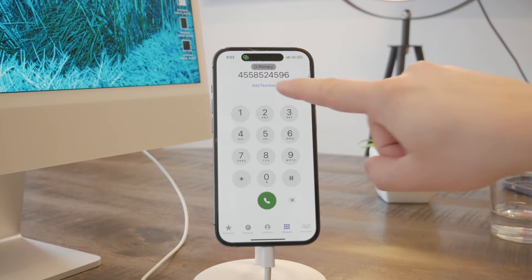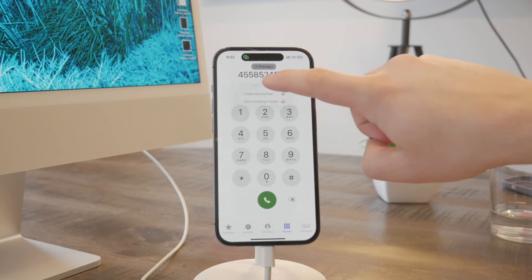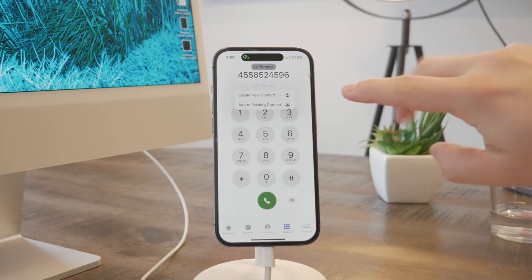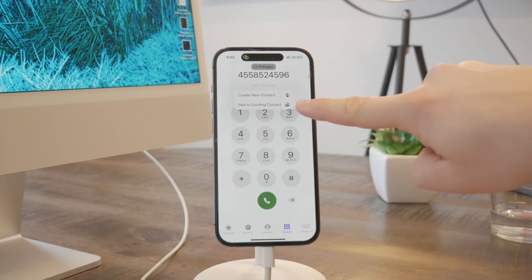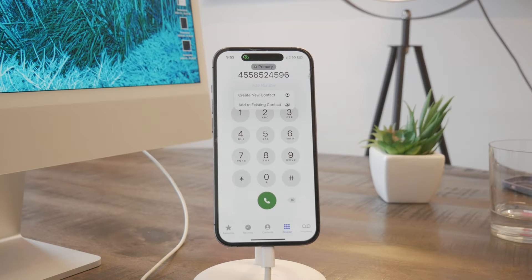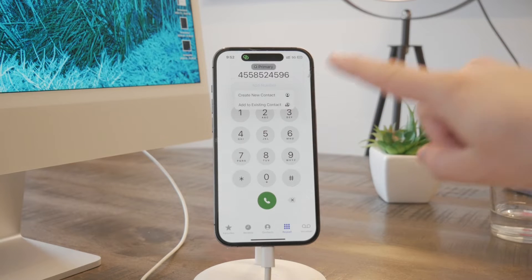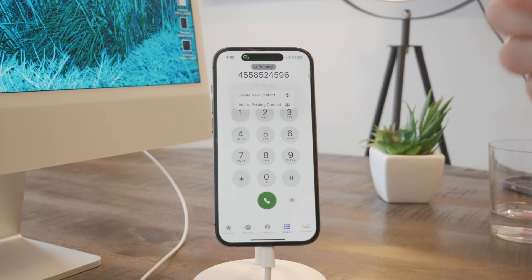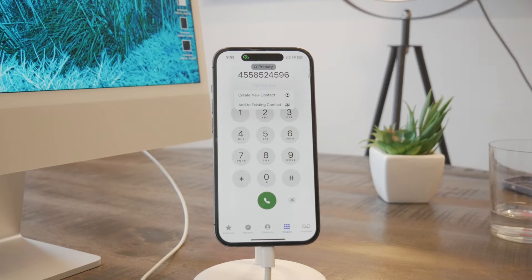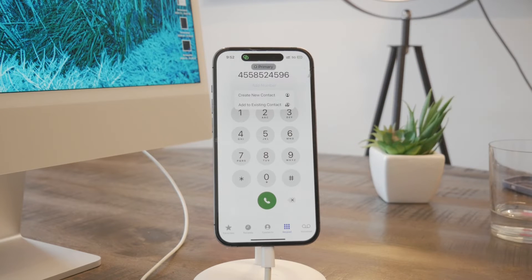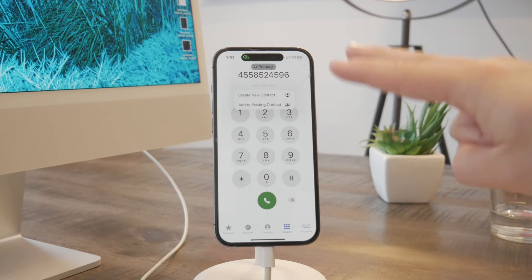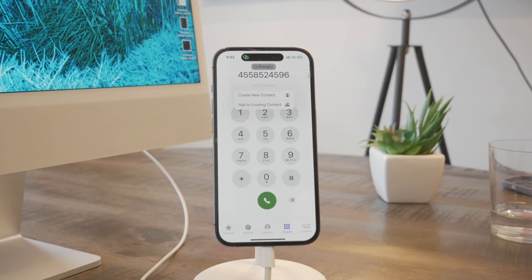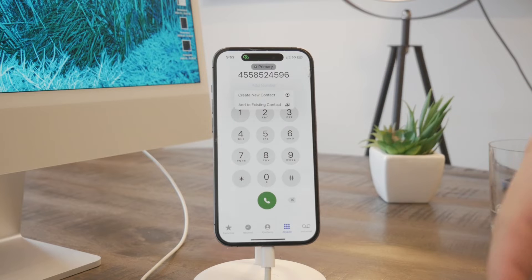I'm going to click on that and it gives me two options: create a new contact or add to an existing contact. When I choose 'Add to Existing,' it gives me the list of all my contacts and I can choose the one where this new number will be saved.